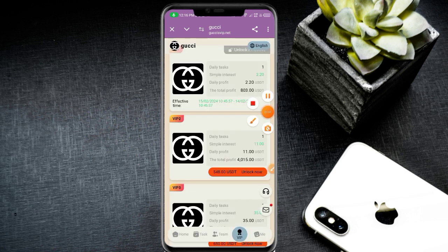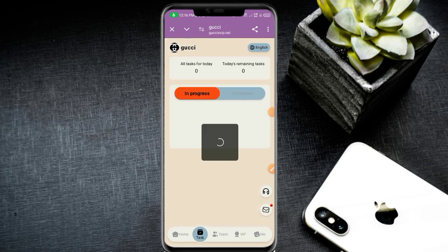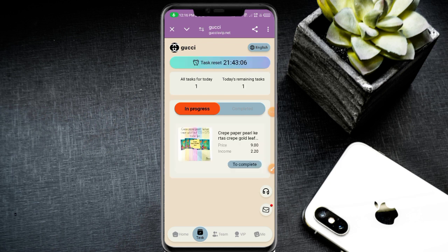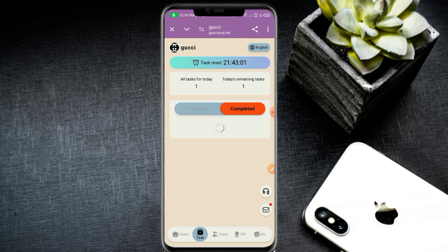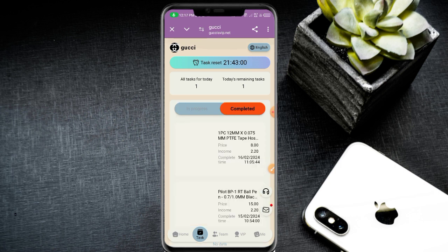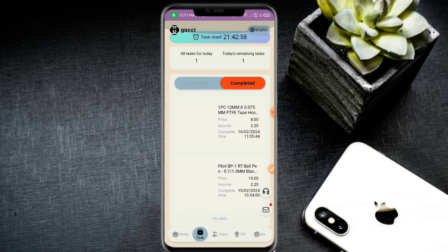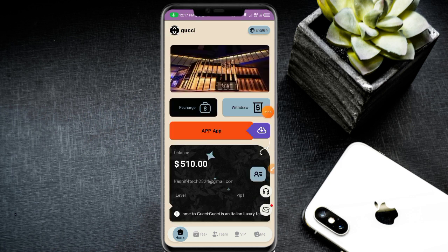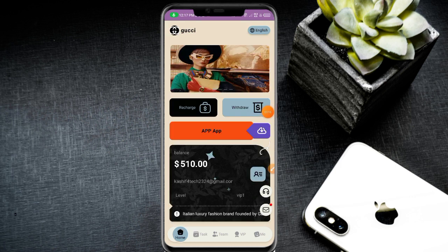Click the task button. Complete your daily tasks. Click the complete option and your task is successfully completed. Then go to the home button and navigate to the withdrawal section.